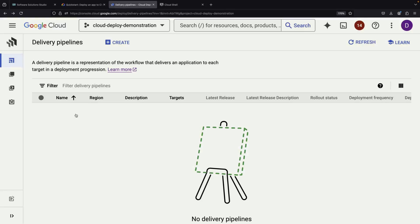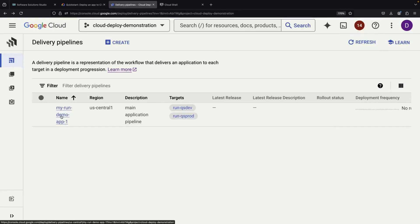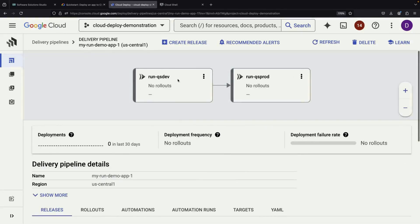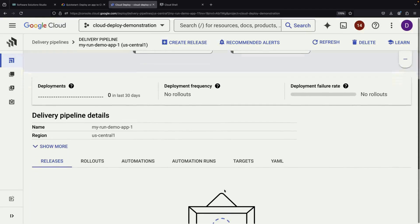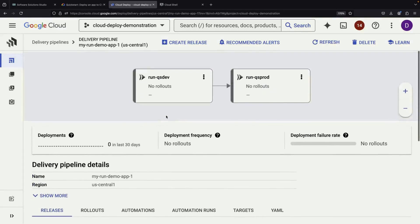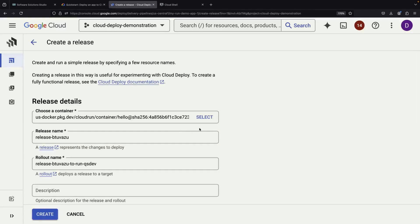Once the pipeline is created, we can verify it in the console. You'll see the main application pipeline we just set up, complete with its two stages: dev and production. However, at this point, we haven't actually deployed anything yet. We need to create what's called a release to start the deployment process.